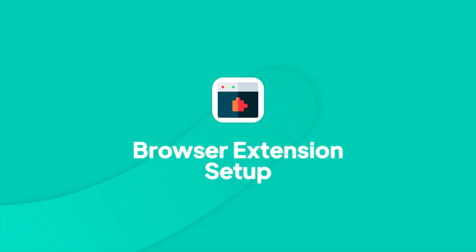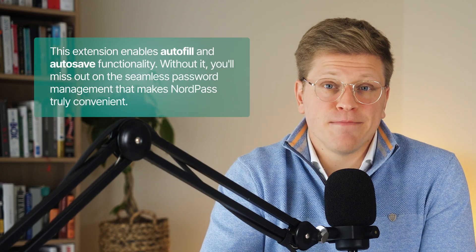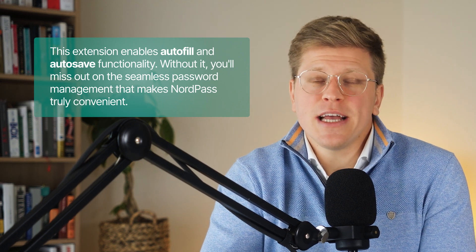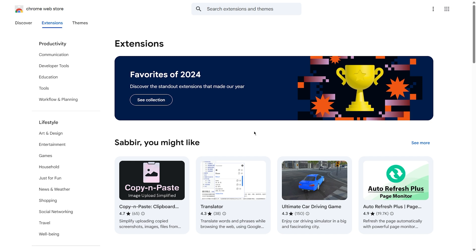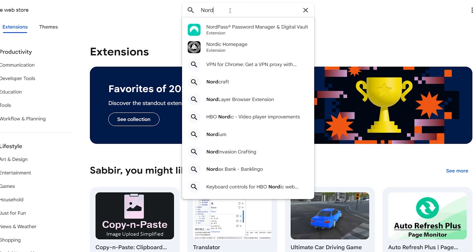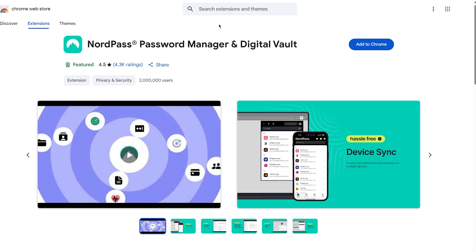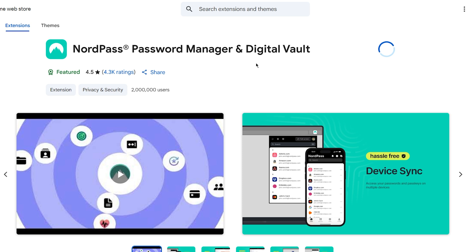To unlock NordPass' most useful features, you'll want to install the browser extension for Chrome, Firefox, Edge, or Opera. This extension enables autofill and autosave functionality. Without it, you'll miss out on the seamless password management that makes NordPass truly convenient. Adding the extension takes seconds. Just visit your browser's extension store, search for NordPass, and select it from the search results. Click Add to Chrome, or your browser's equivalent, and confirm by selecting Add Extension.